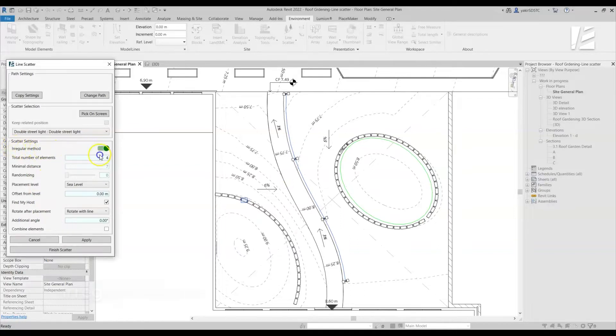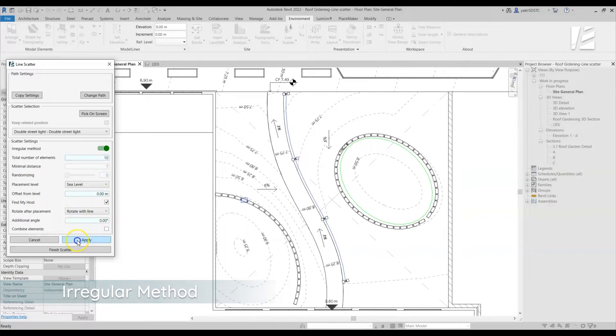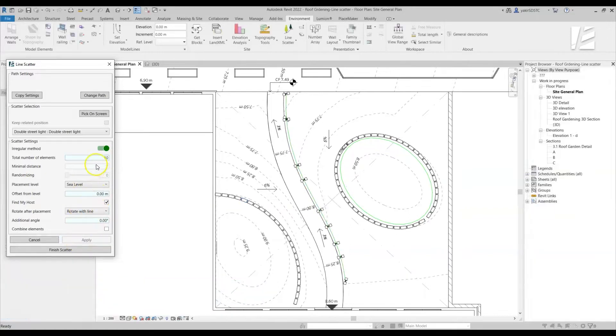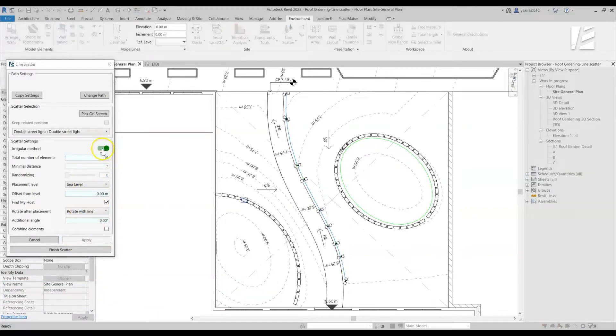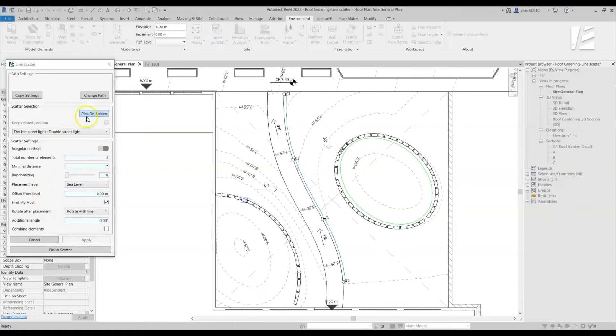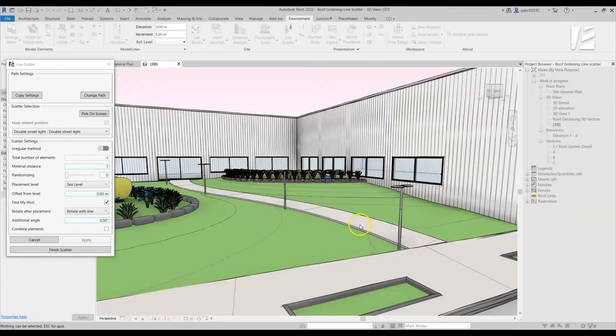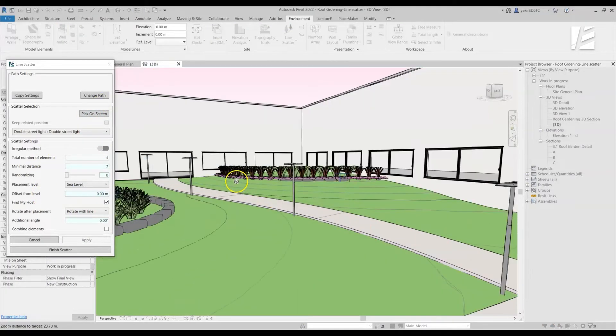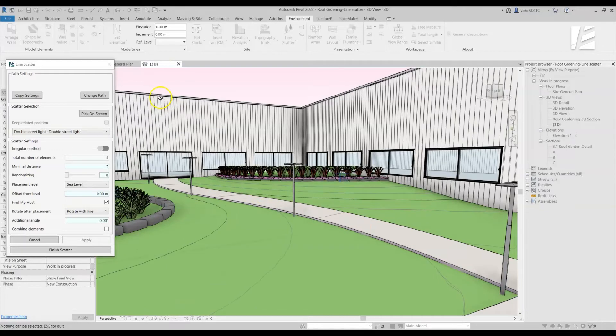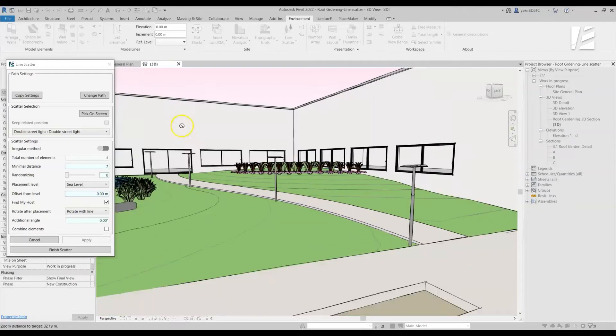Use the Irregular Method option to control the Scatter by the total number of elements you want to place. After every change you make, click Apply to see the updated results. You can always switch between views and move around to see the elements from different angles.